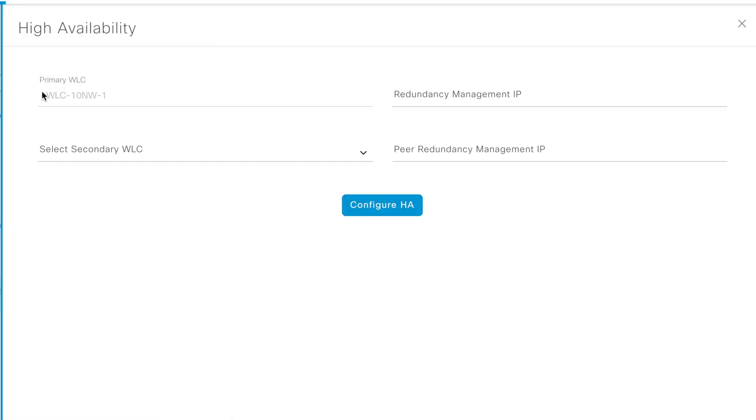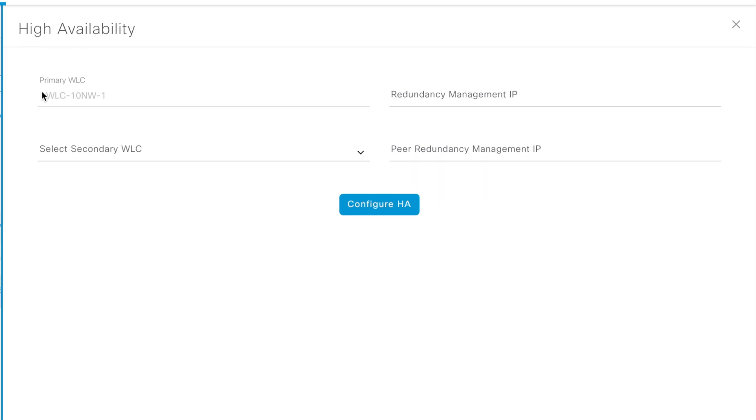Before we see the HA, how this one is reflecting on DNAC, let's see the difference between iOS XE WLC and the AireOS WLC on the DNAC point of view. You already seen how this particular HA page is looking like for iOS XE and there is a difference on AireOS here.